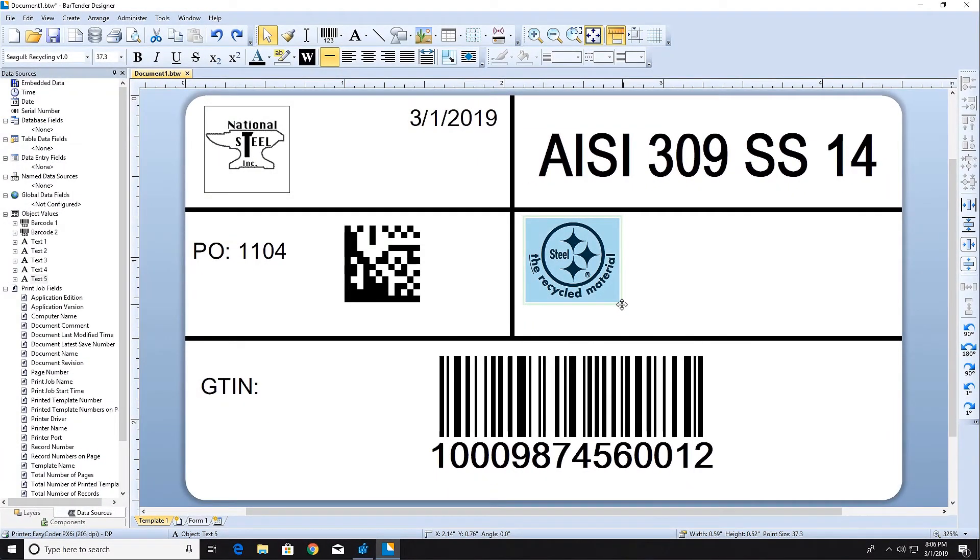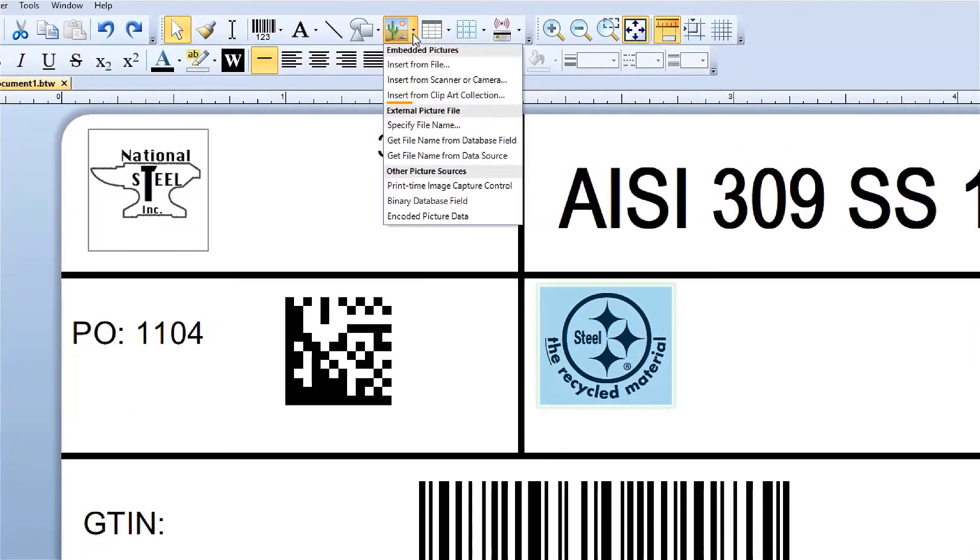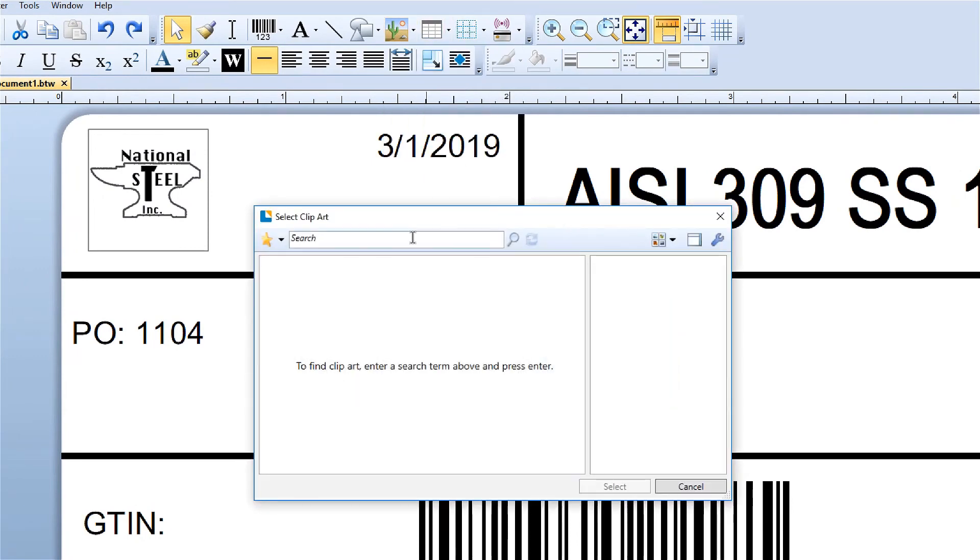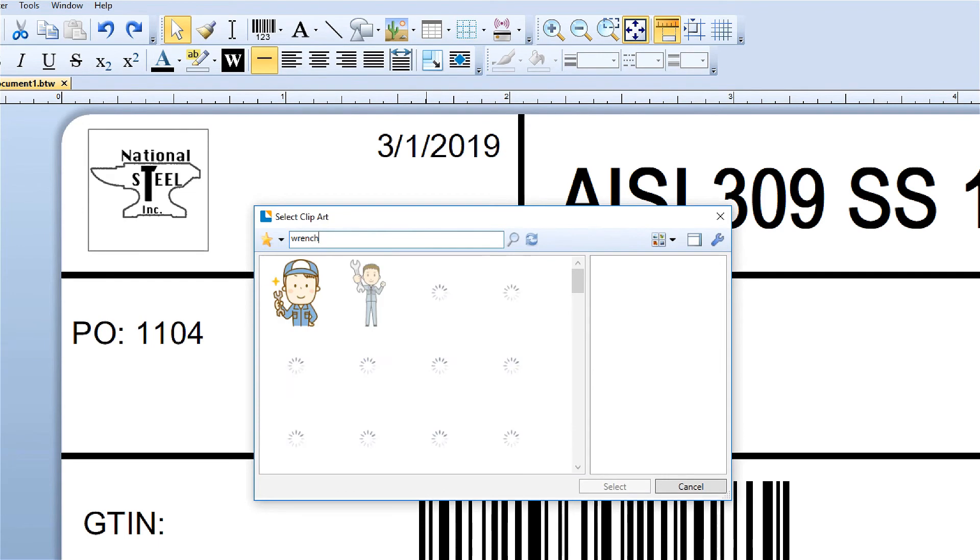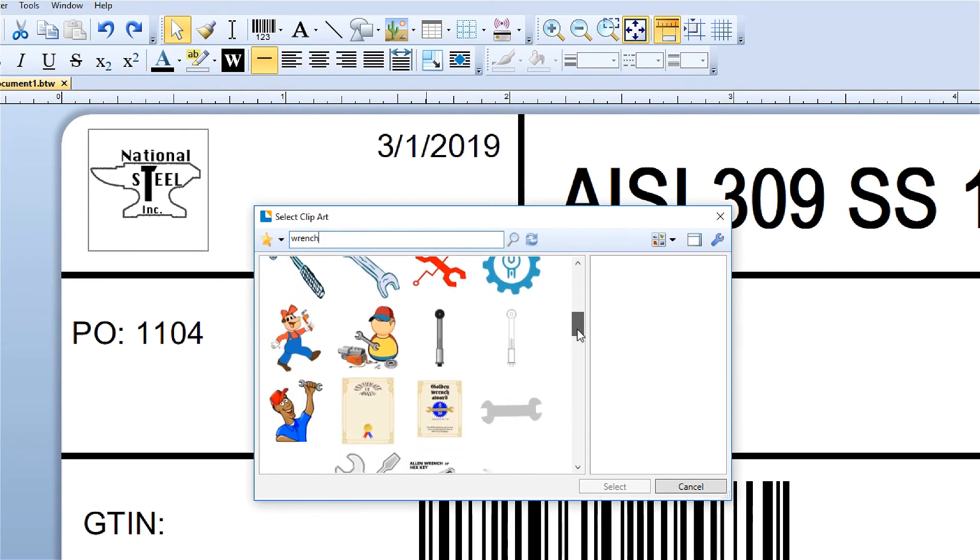Bartender has built-in access to a large online resource of royalty-free clipart. Select Insert from Clipart Collection from the picture icon. Type a word or phrase describing the image you're looking for into the search field.